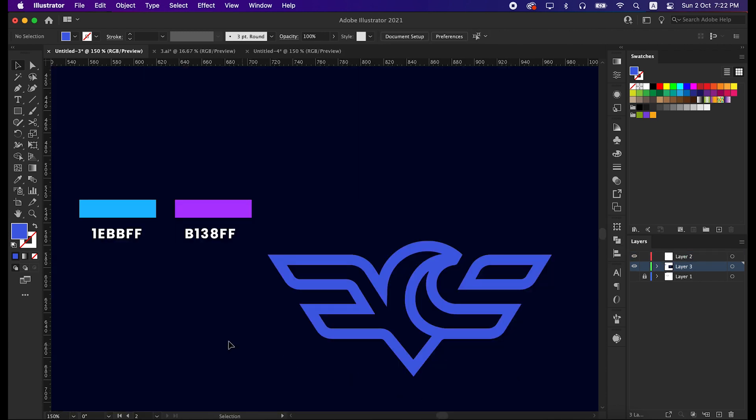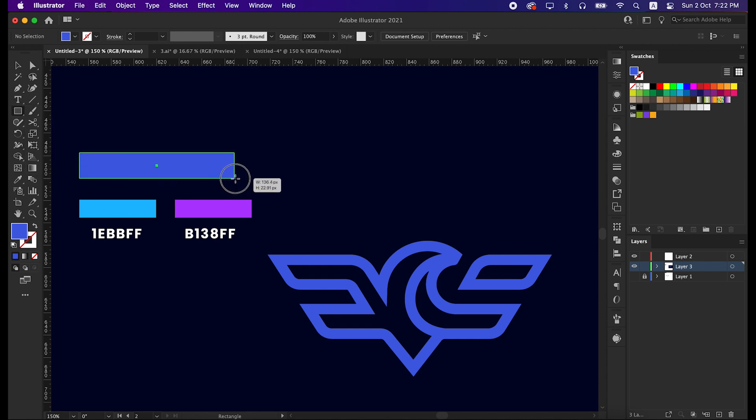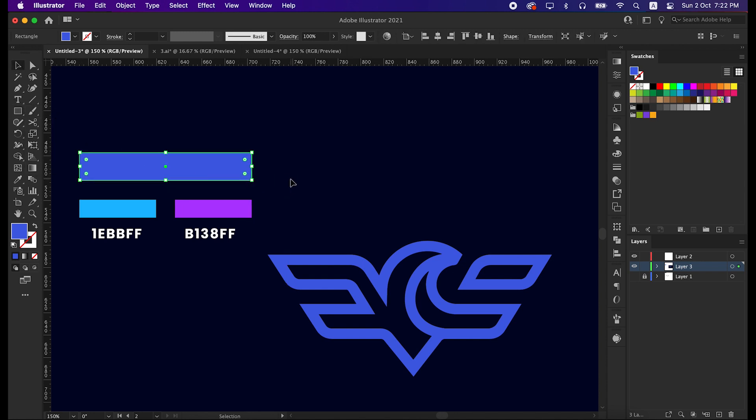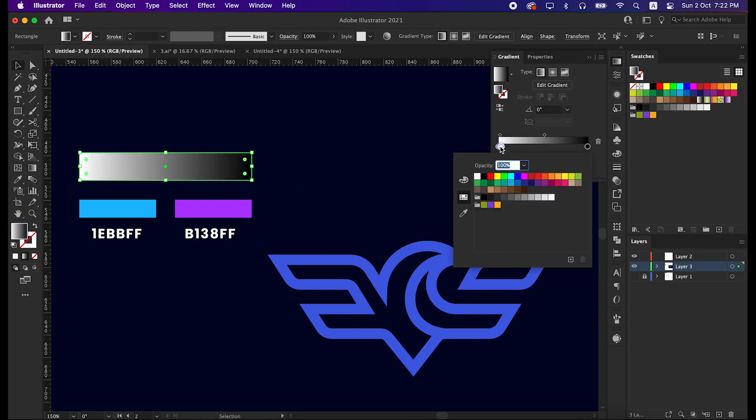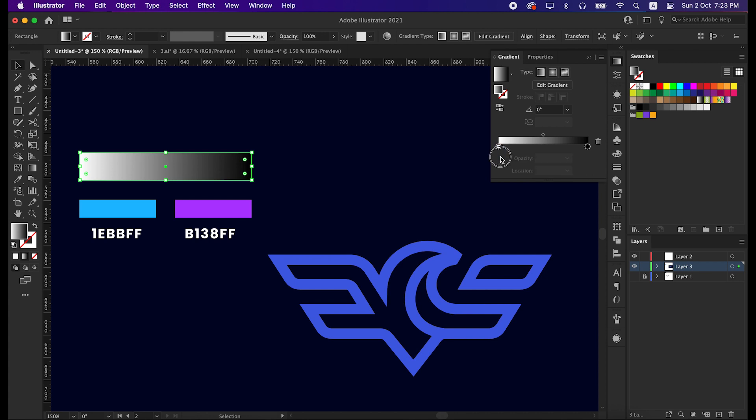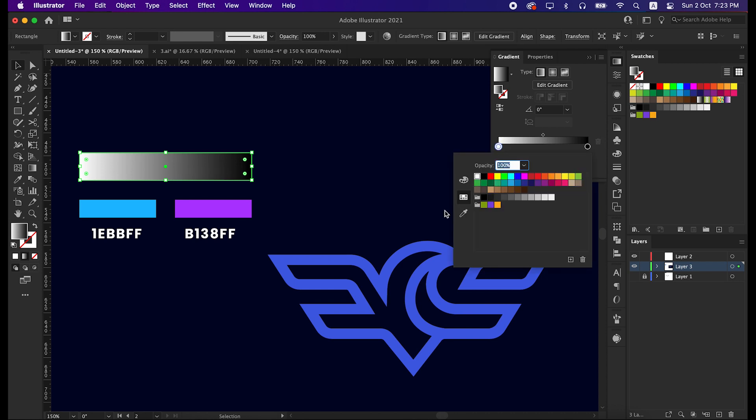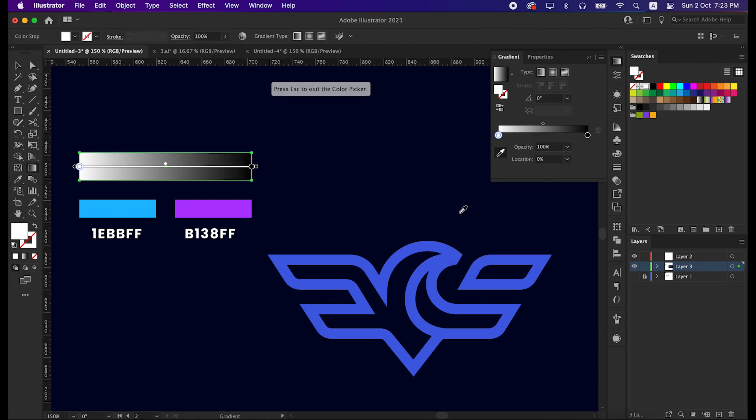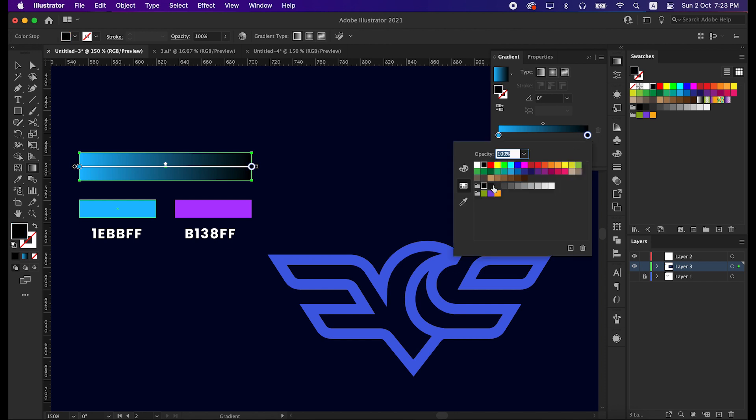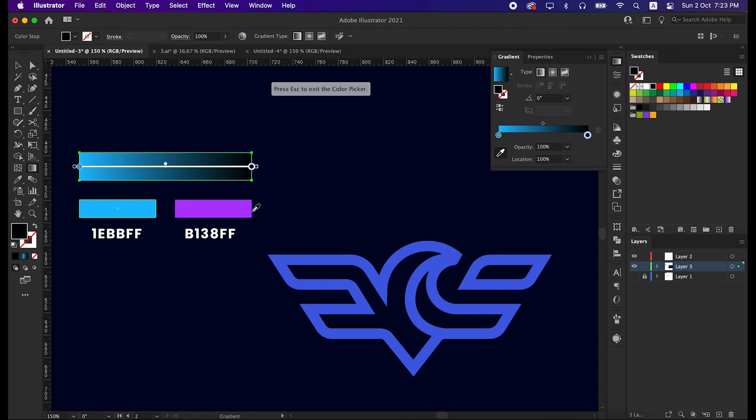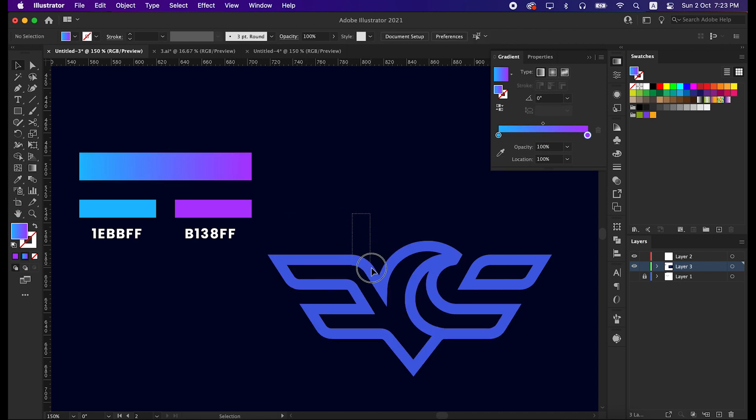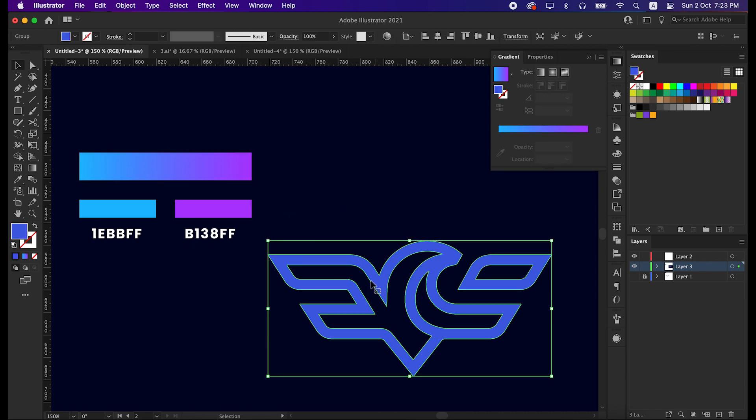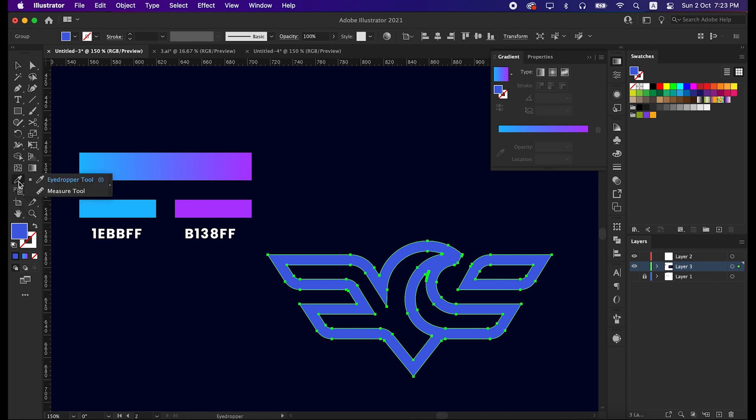Okay, now let's color our logo with gradient. Let me show you how to make the gradient. First make a rectangular shape, and then go to the gradient panel. Click one part, then with eyedropper tool take this color. Do the same on the other part as well. Now select the logo, and with eyedropper tool pick the gradient color.